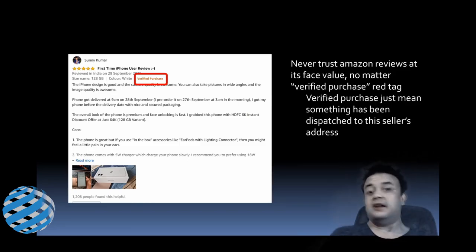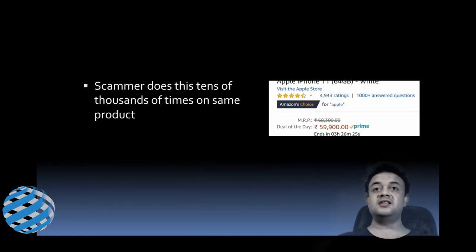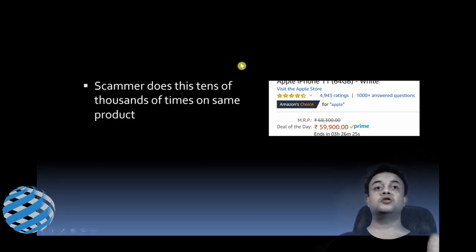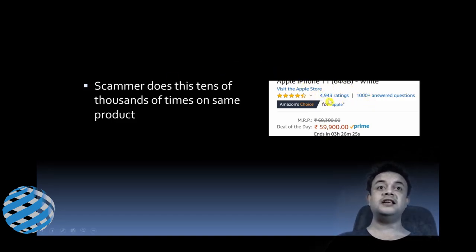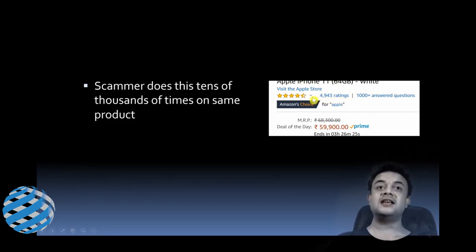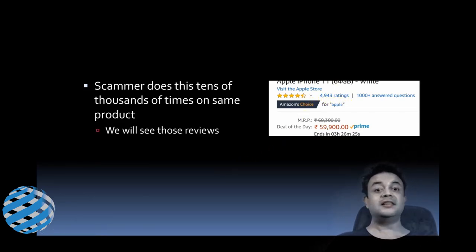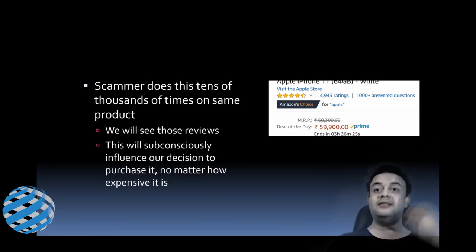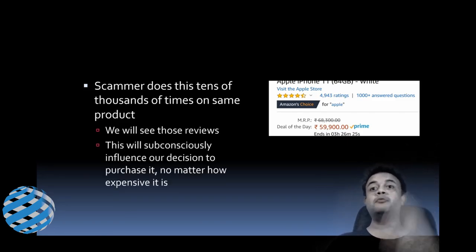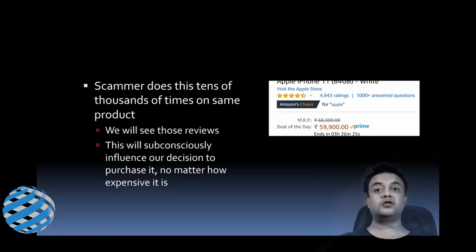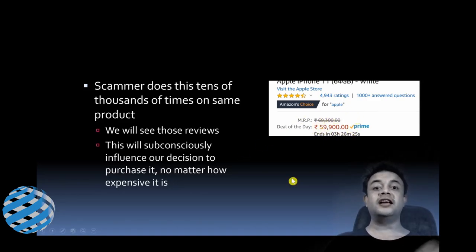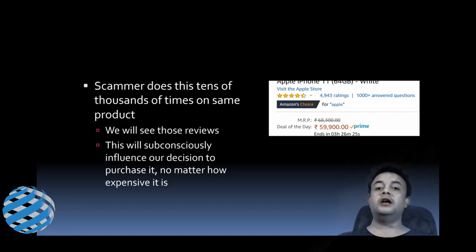Well, the scammer does this tens of thousands of times on the same product, friends, so that we are presented with this kind of rating: 4,943 ratings and 4.5 stars. That's exactly what we are going to see—those reviews will have a subconscious influence on our decision to purchase it, no matter how expensive the electronic gadget is.